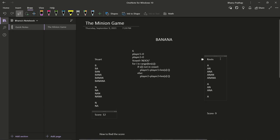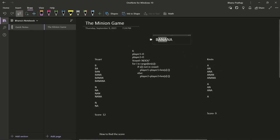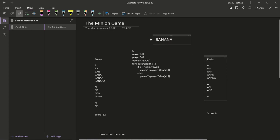Similarly, Kevin can only form substrings starting with vowels. In 'banana', the first vowel A occurs here, so Kevin can form: A, AN, ANA, ANAN, ANANA — five substrings starting with this first A.